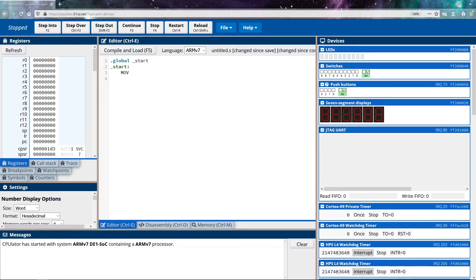So my destination in this case, where I want to store the data is R0. Again, I put a capital R, you don't have to, you can use a lowercase R.